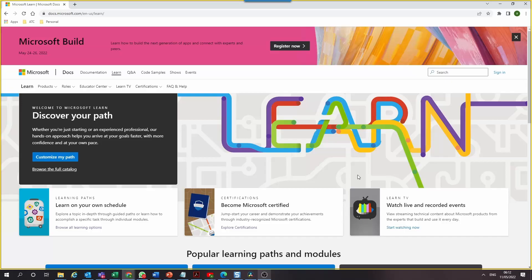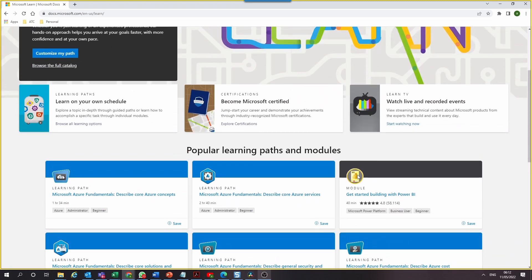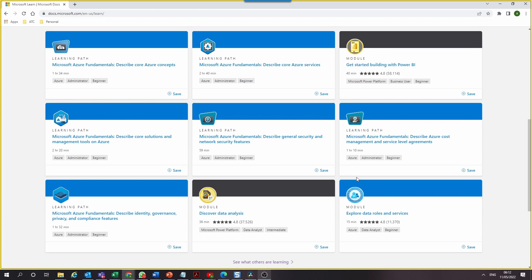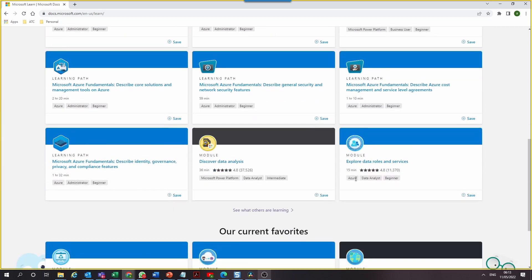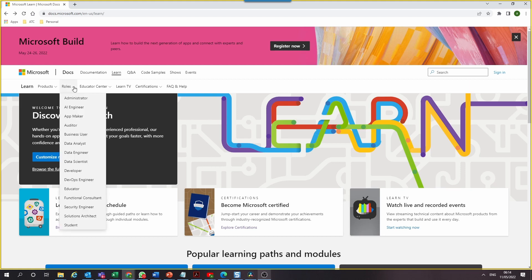At number three is a Microsoft platform called Microsoft Learn. It is mind-blowing to see this array of free courses on Microsoft tools — from Azure to Office 365 to Microsoft Teams and Power BI. This powerhouse of a platform contains a plethora of courses related to data analysts, data engineers, data scientists, database administrators, and developers.